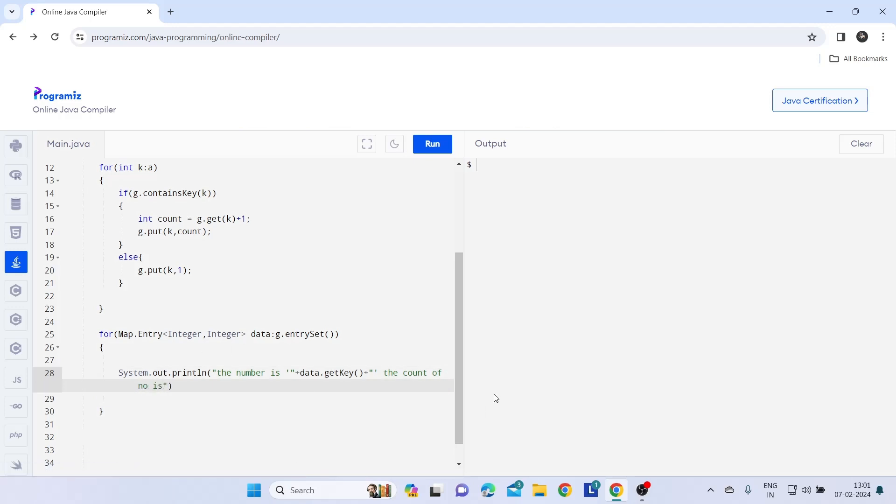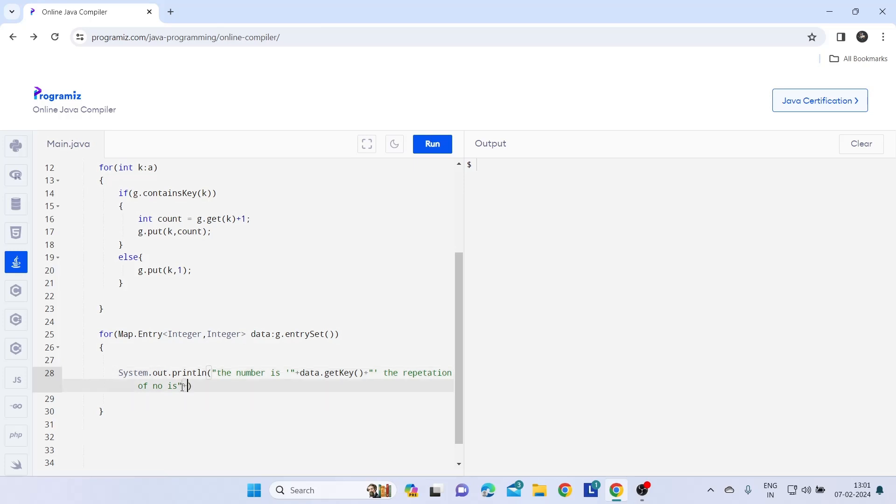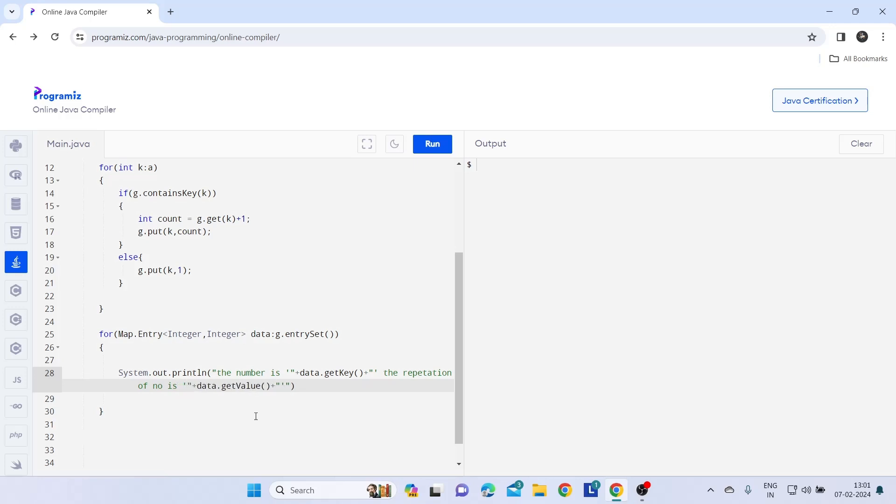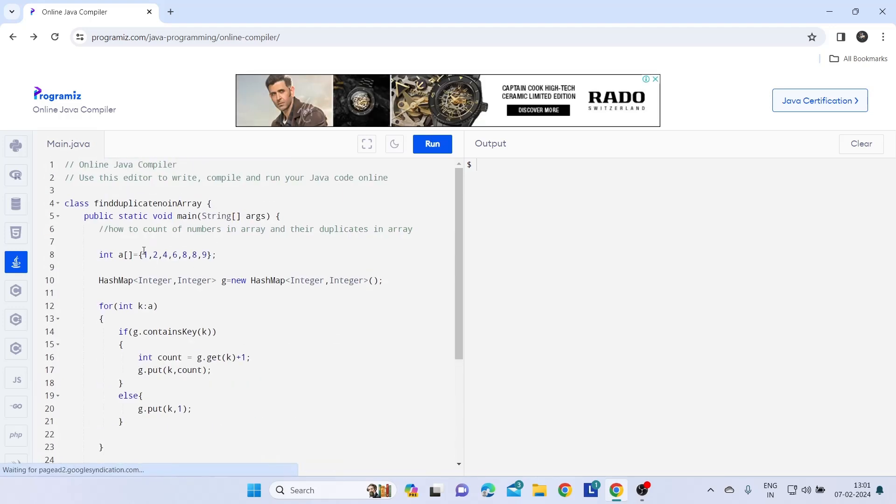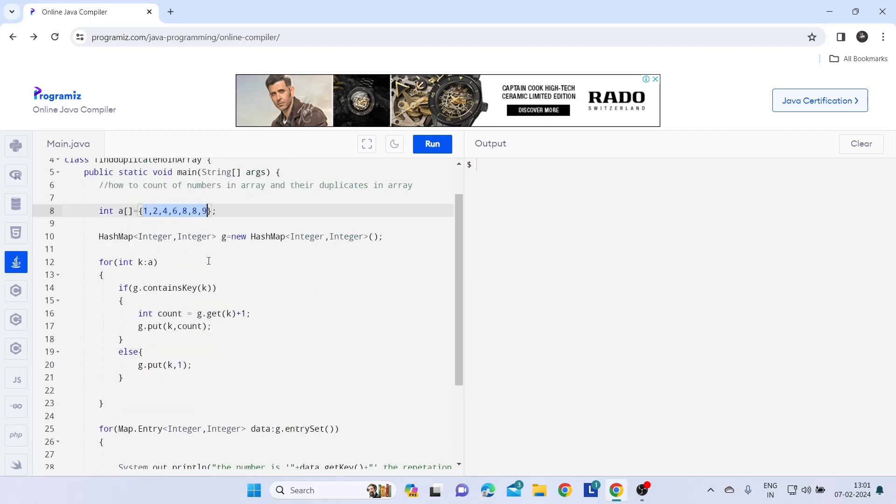Here you can write the count of number or repetition of number and just connect data.getValue. So it is going to print us like number of this total number with their value.